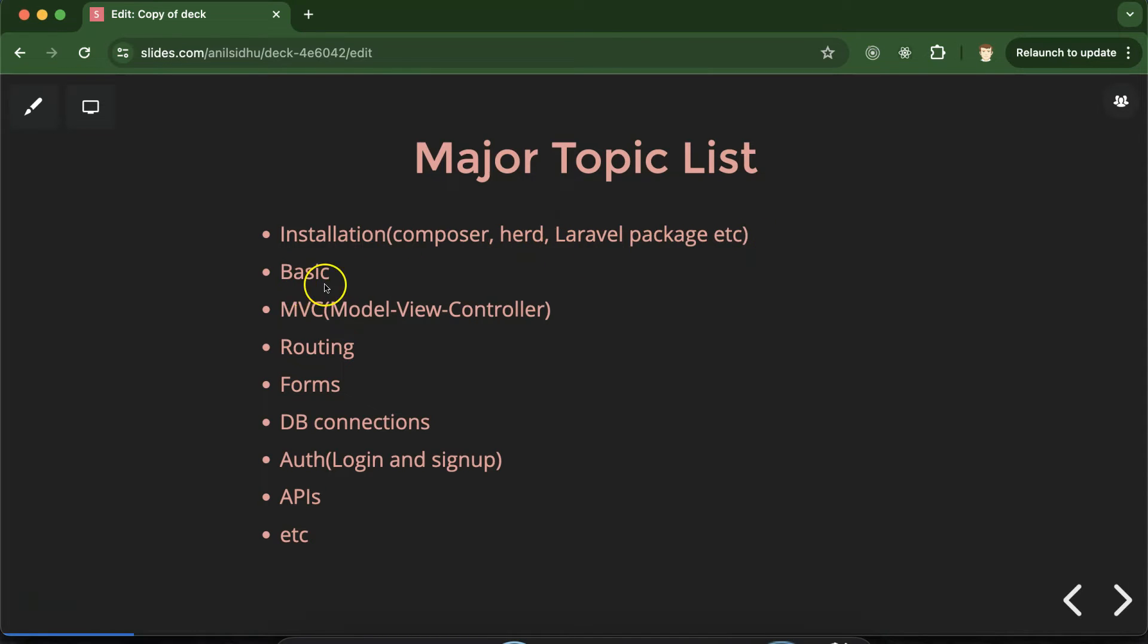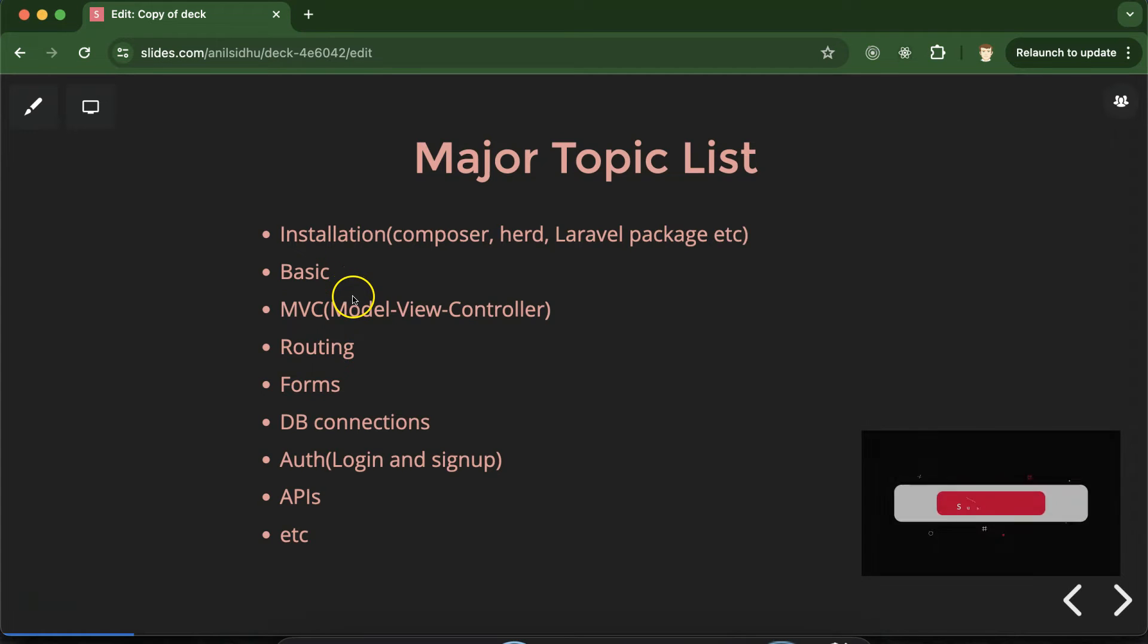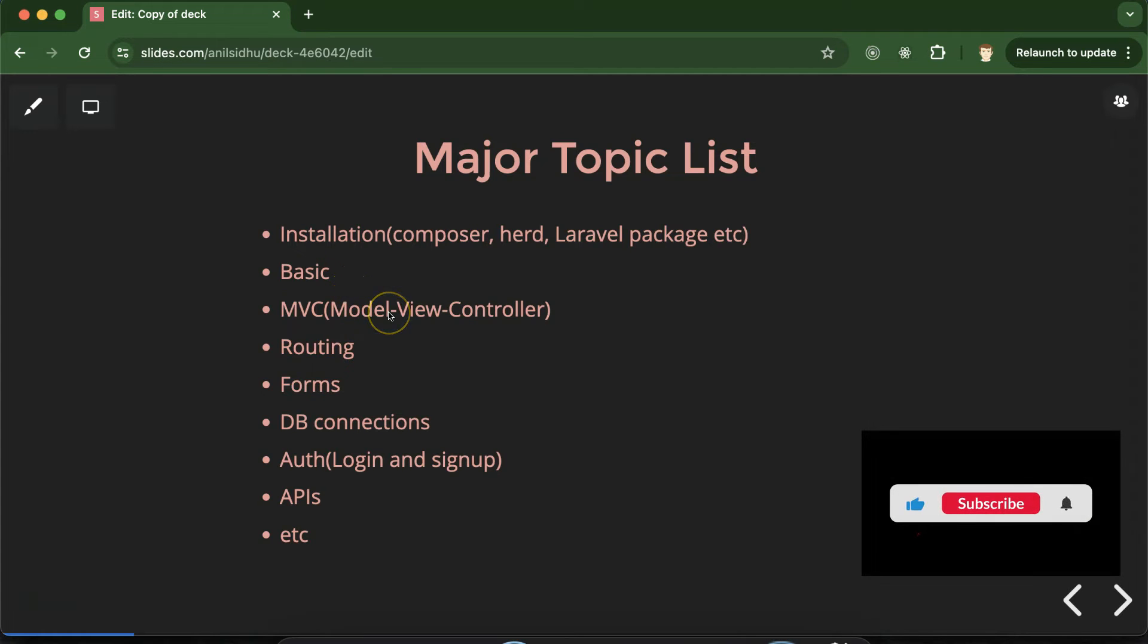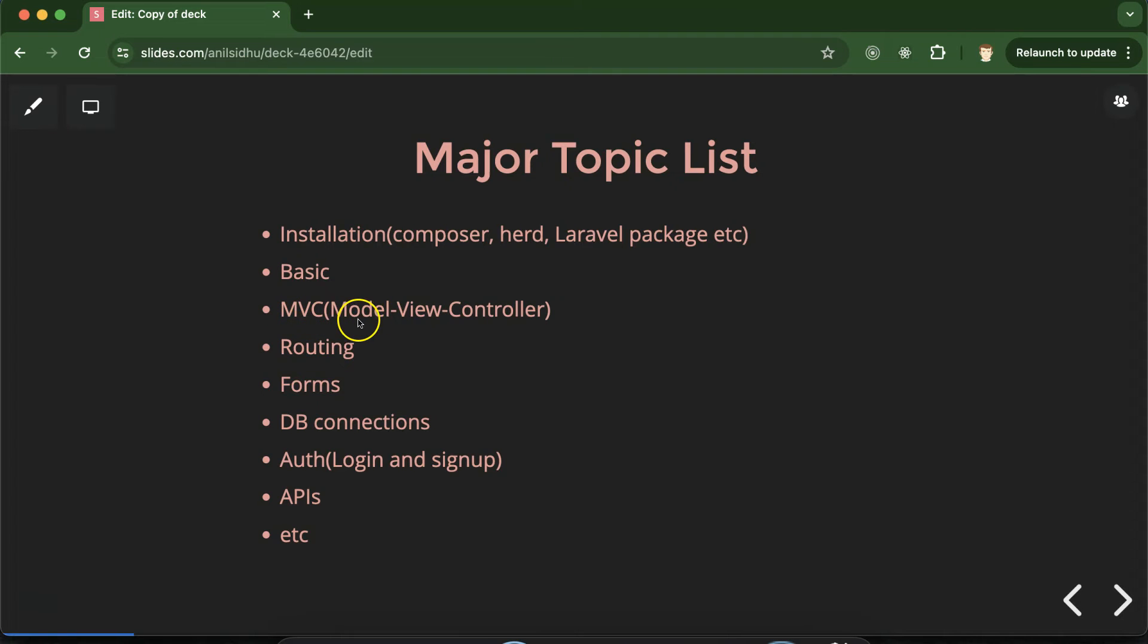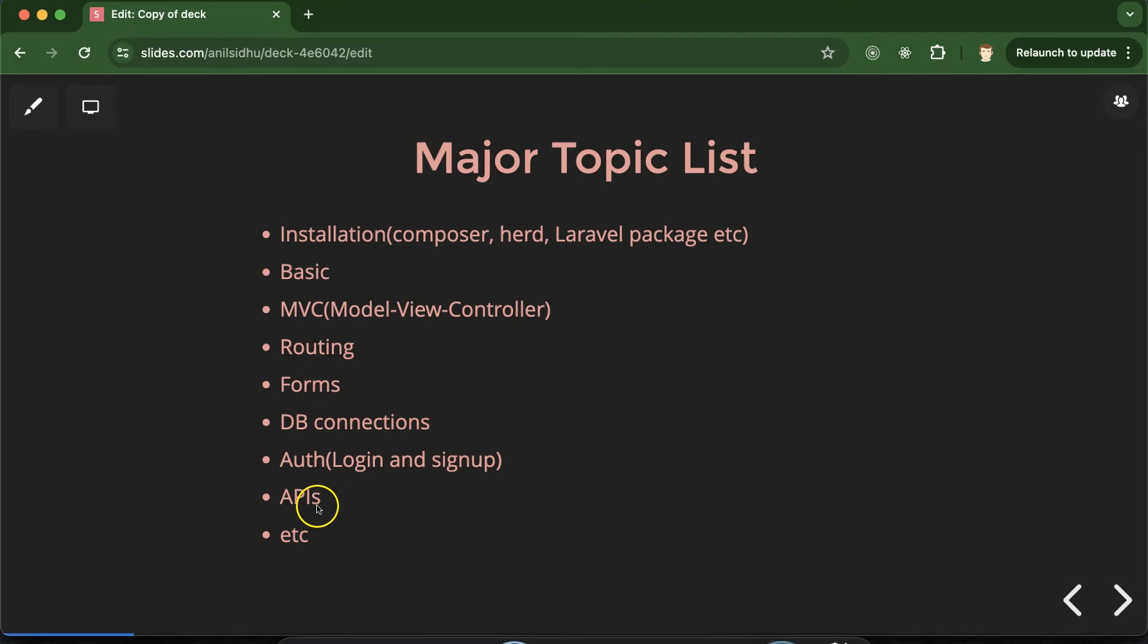After that we will cover basic things. Like how we can create our first program. How we can create our first changes and first file and all. After that we will talk about MVC which is model view controller. We will learn about routing, forms, DB connections. We will learn authentication with login and sign up, APIs and even we will cover one project also.